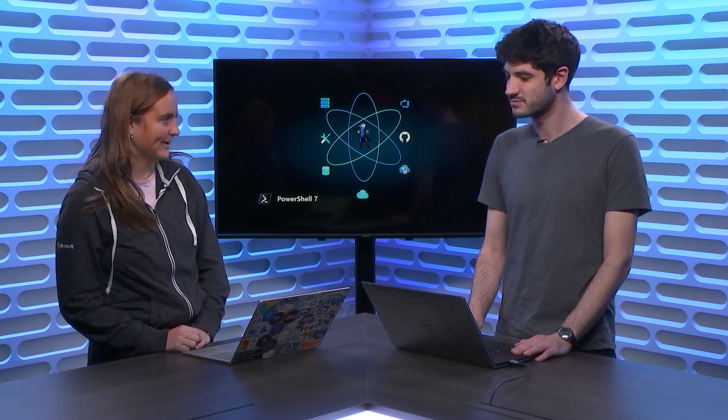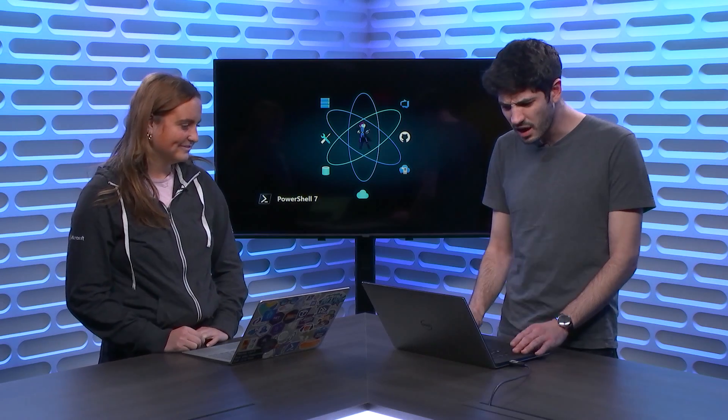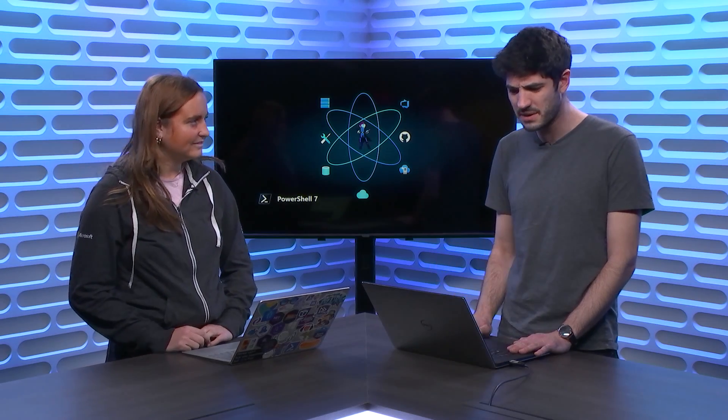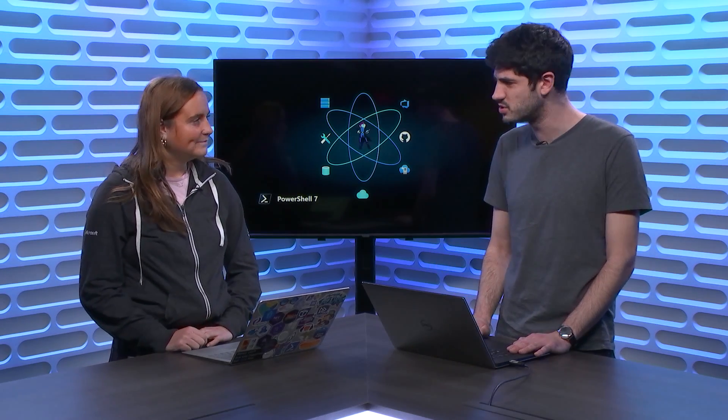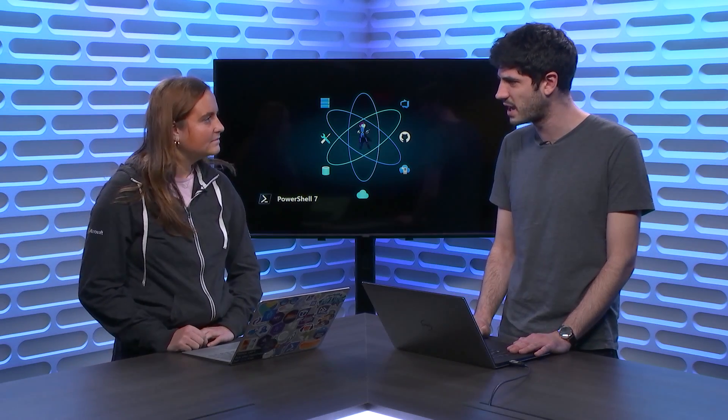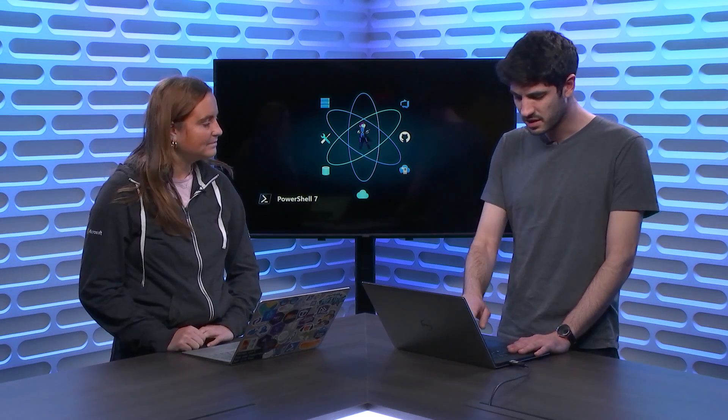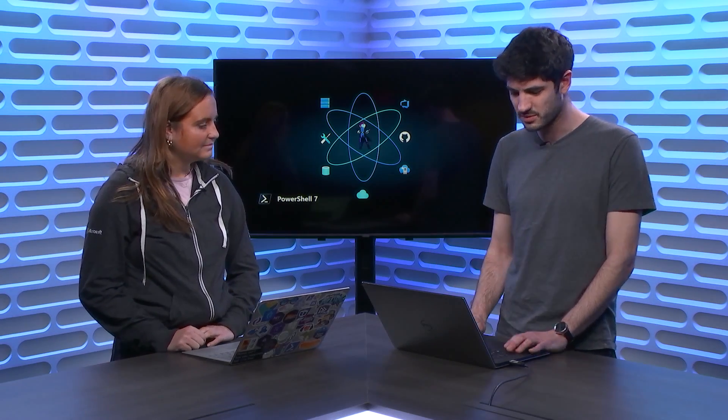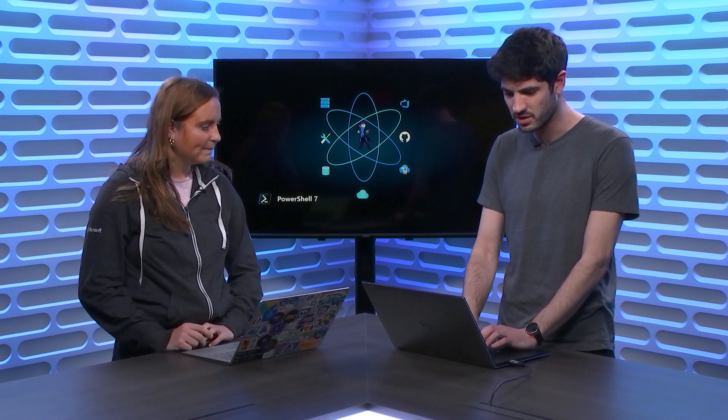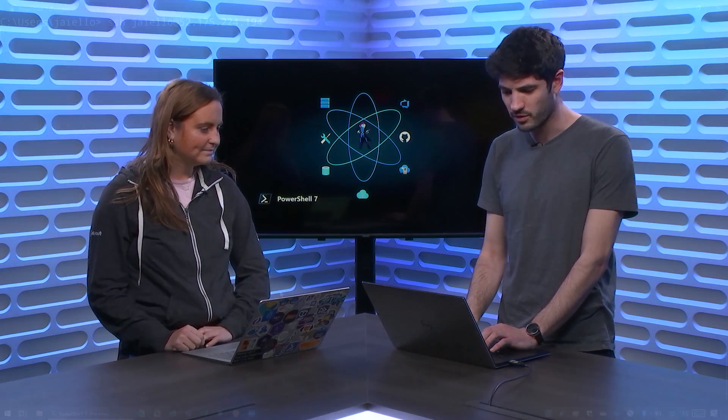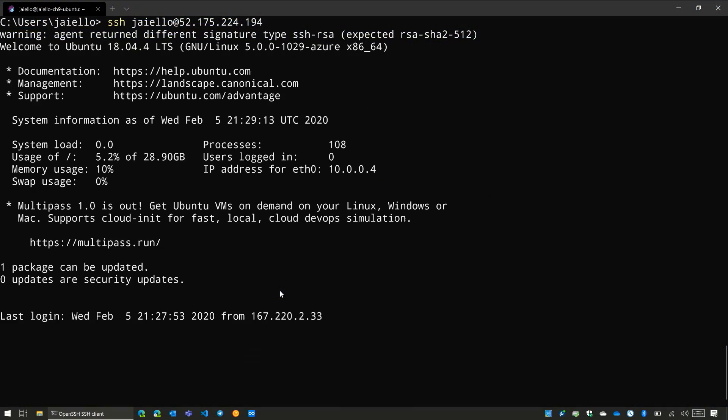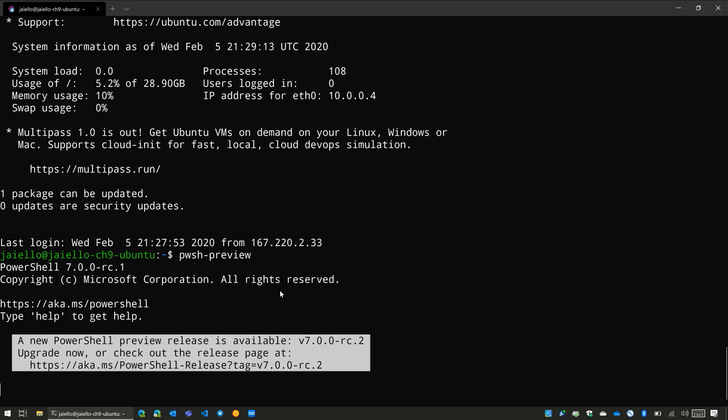So Joey, what are you working on over there? I was just doing some housekeeping here with an Ubuntu VM I've got up in Azure. I was going to do some little tech chores here, hop on over. Of course, I got to fire up PowerShell since we are on the PowerShell team.